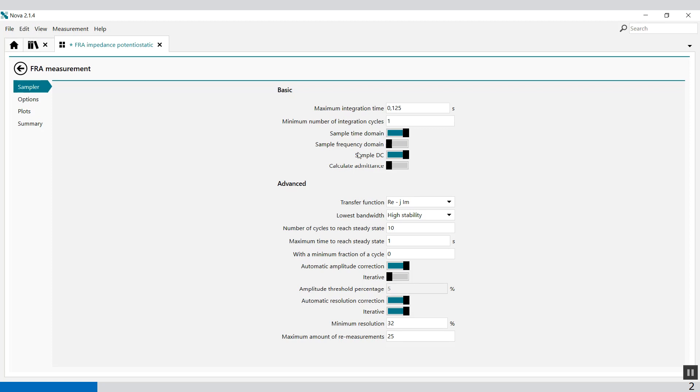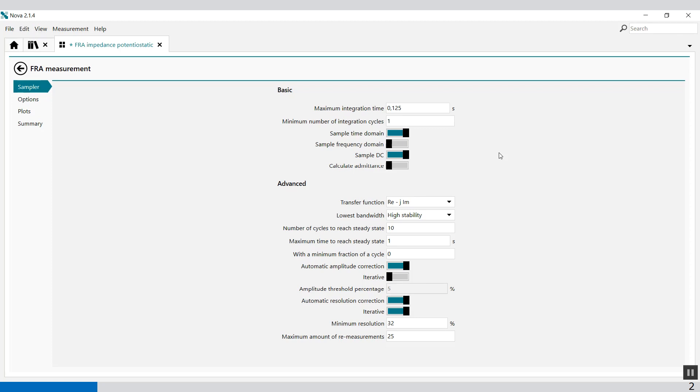You can also sample the frequency domain. This defines if the frequency domain information should be sampled during an FRA measurement using the provided toggle. The frequency domain information consists of the calculated FFT results obtained from the measured time domain. The frequency domain information can be used to evaluate the measured frequency contribution.